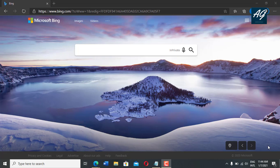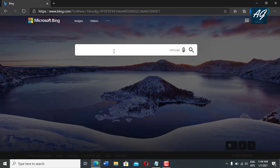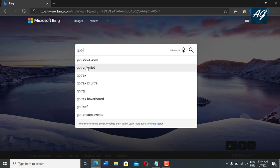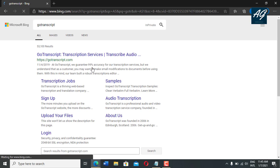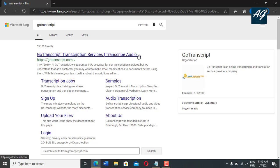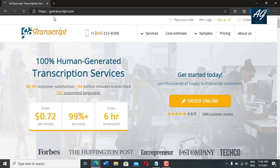So first of all, you need to open any browser. After opening the browser, you need to simply type in the search bar: gotranscript. After typing gotranscript, simply press enter. After pressing enter, here is the first search result — gotranscript.com transcription services, transcribe audio, video, etc. So you need to click on this first search result. After clicking on this search result, gotranscript.com website will be open.